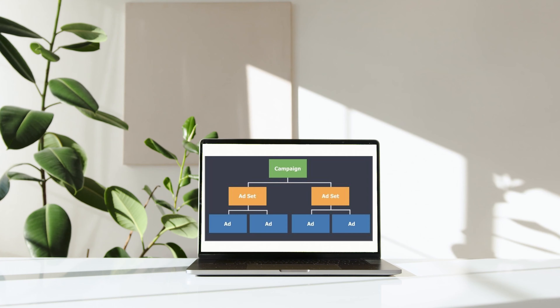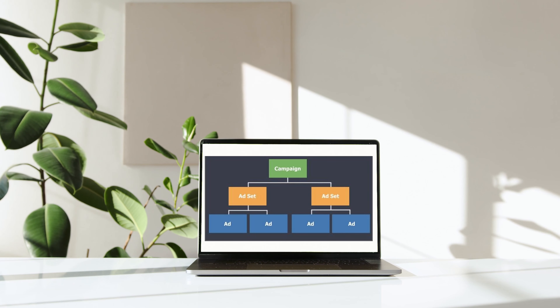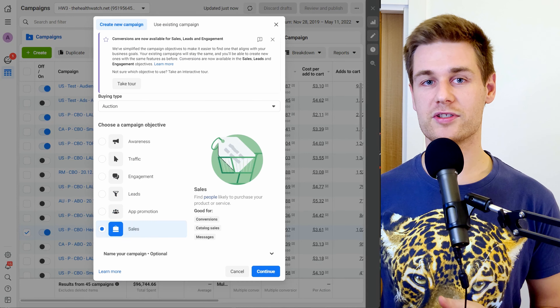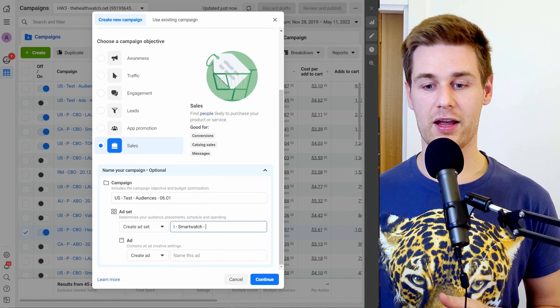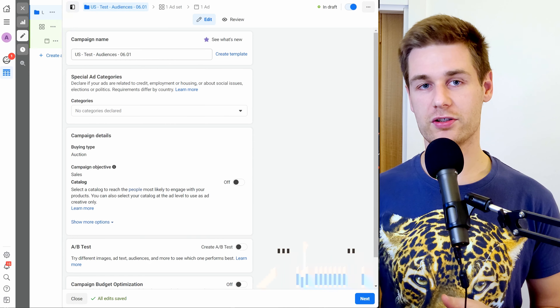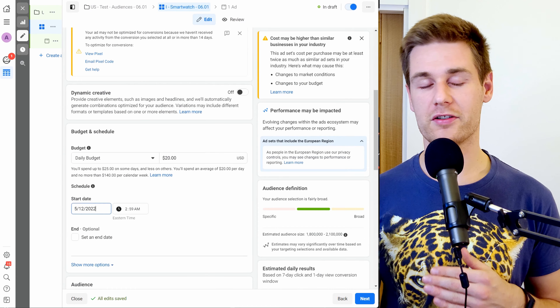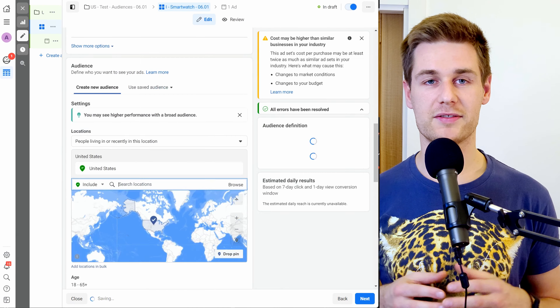First, just watch it on your own terms and try to understand the big picture. Then watch it a second time to clarify things and fill in the blanks. On the third try, follow along as you set up a new Facebook ads campaign, pausing where you need to set something up. There are not so many details but they are important — make sure not to miss them as they can affect your results greatly. Before we open Facebook Ads Manager, let's figure out the structure.